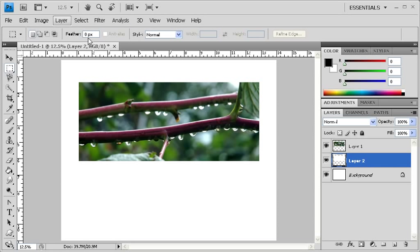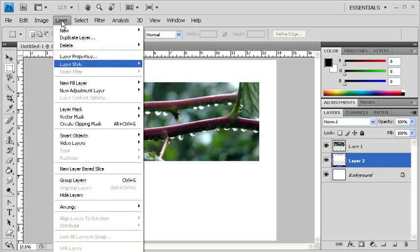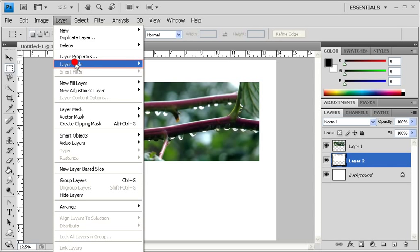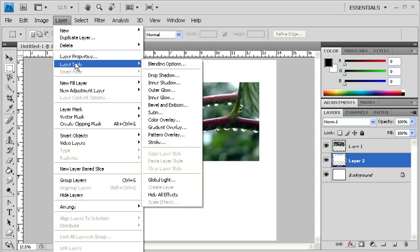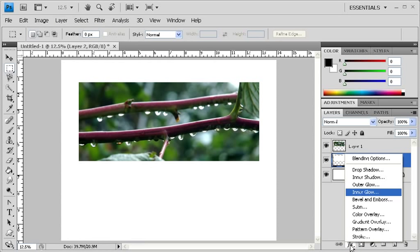So the next part in creating our One Image poster layout is to add a Layer Style. There's two ways to do that. First, with Layer 2 selected, click on the Layer menu. Scroll down to Layer Style and choose from the list of Layer Styles provided. Or you can go to the Layers panel and click on the Layer Styles fly-out menu. And the Layer Style that we're going to add is Inner Glow.